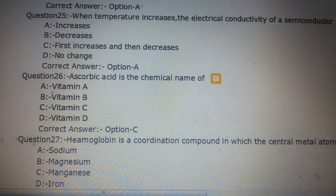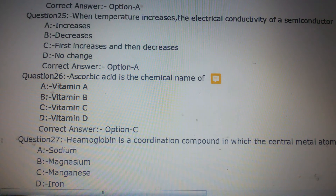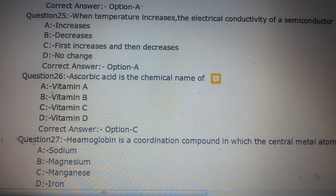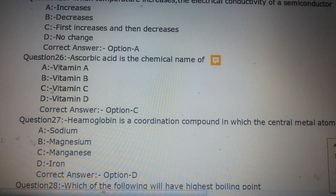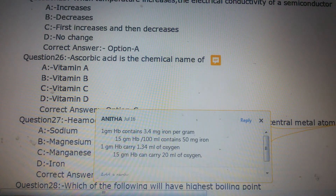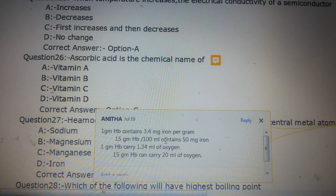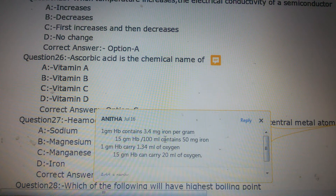Question number 27: Hemoglobin is a coordination compound in which the central metal atom is which element? Option A: Sodium, Option B: Magnesium, Option C: Manganese, Option D: Iron. The answer is Option D, Iron. One gram of hemoglobin contains 3.4 mg of iron.